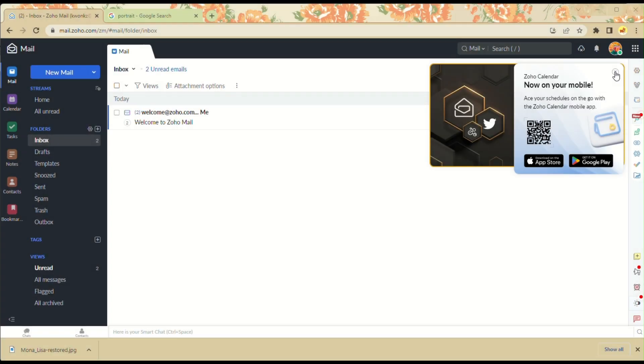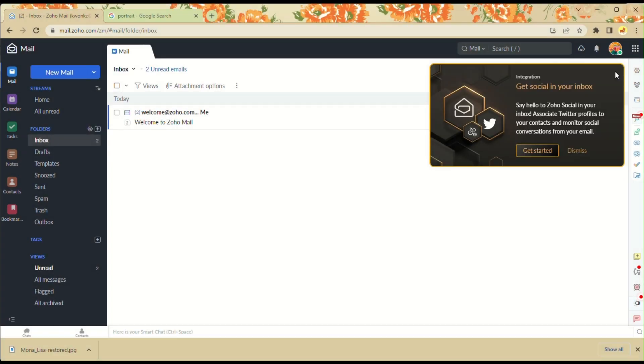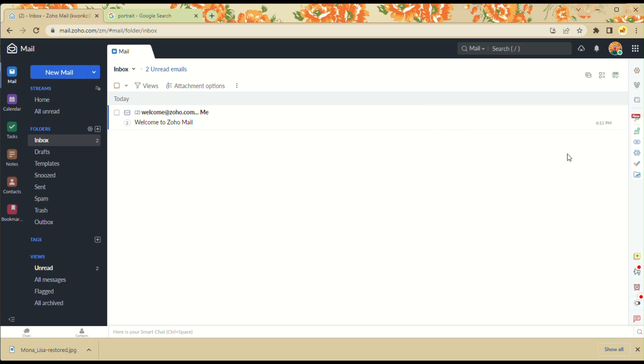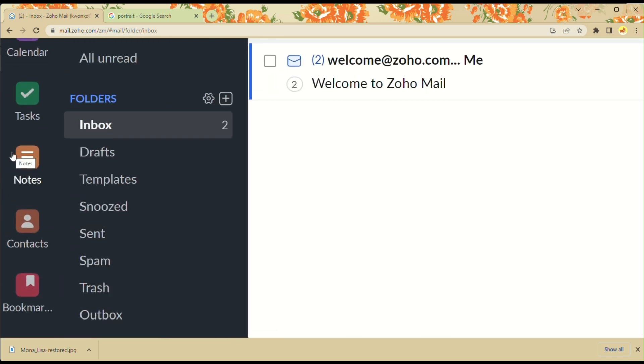First, open your browser and go to Zoho.com. The first thing you need to do is sign up if you haven't created any account yet. Once you have created the account, you'll be routed to the home page where you can see the left side panel.